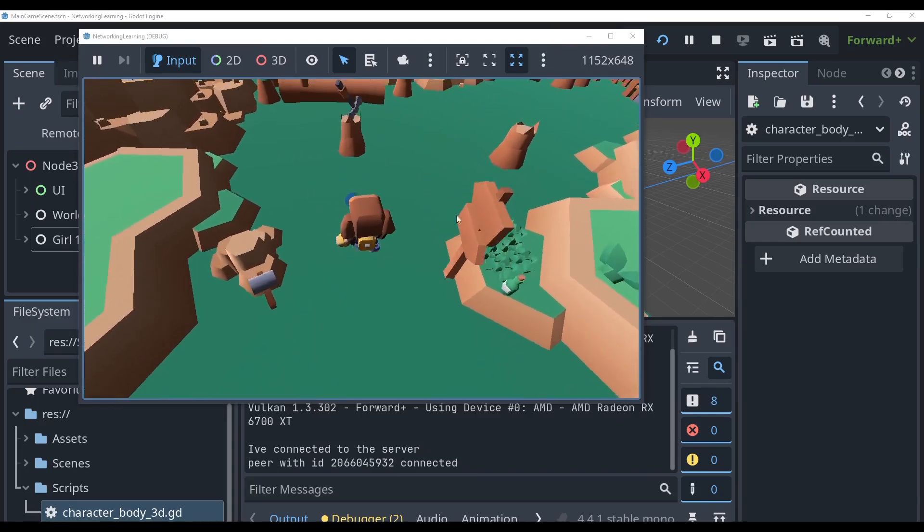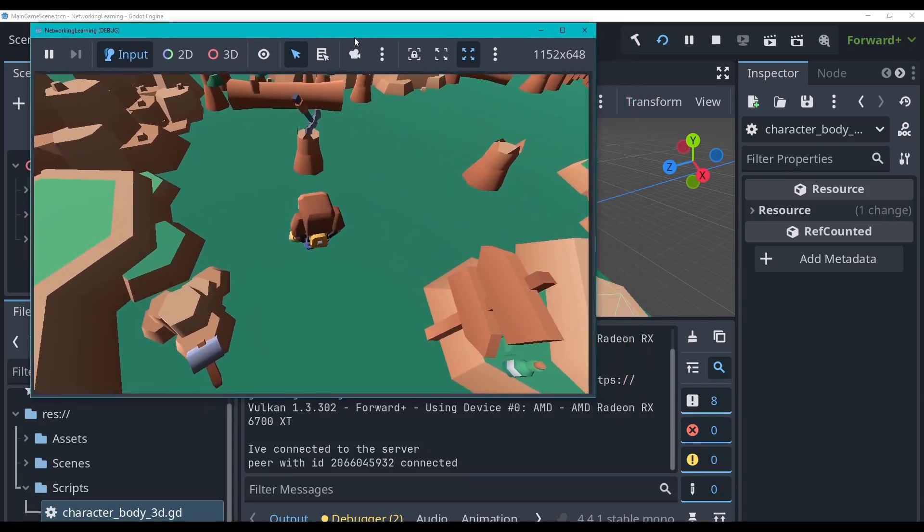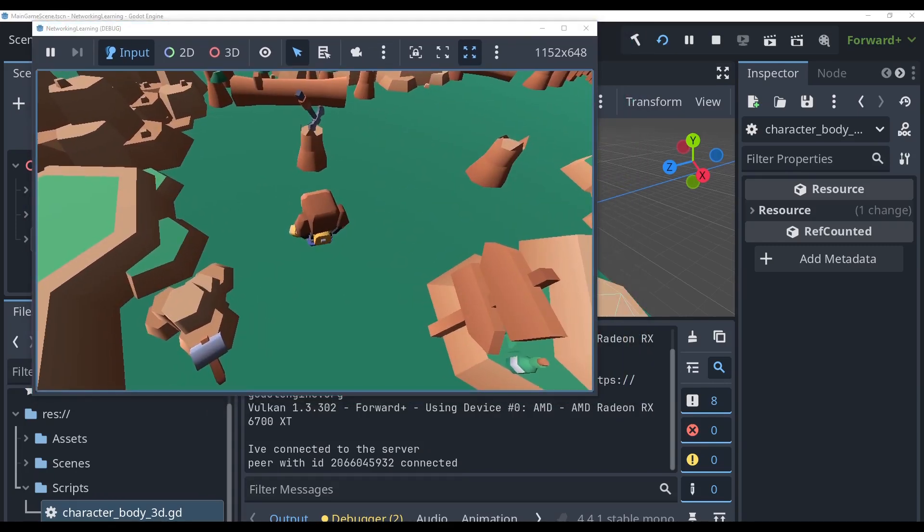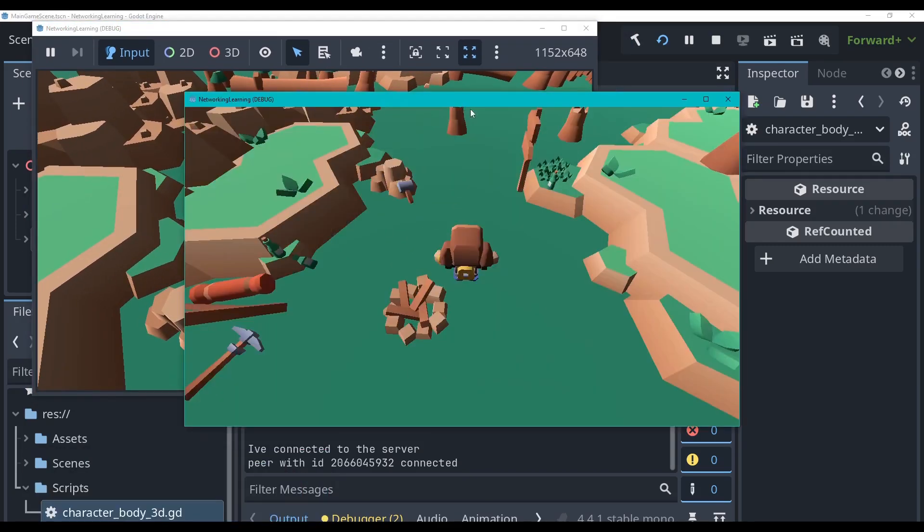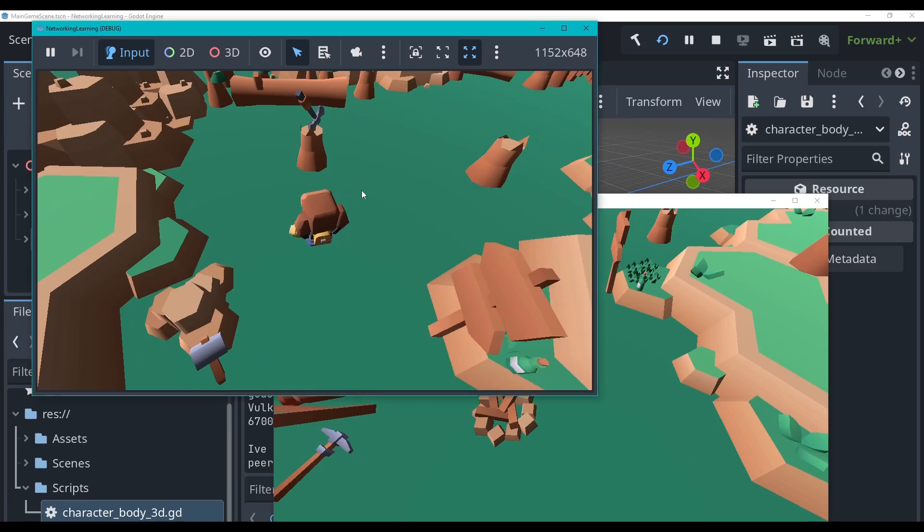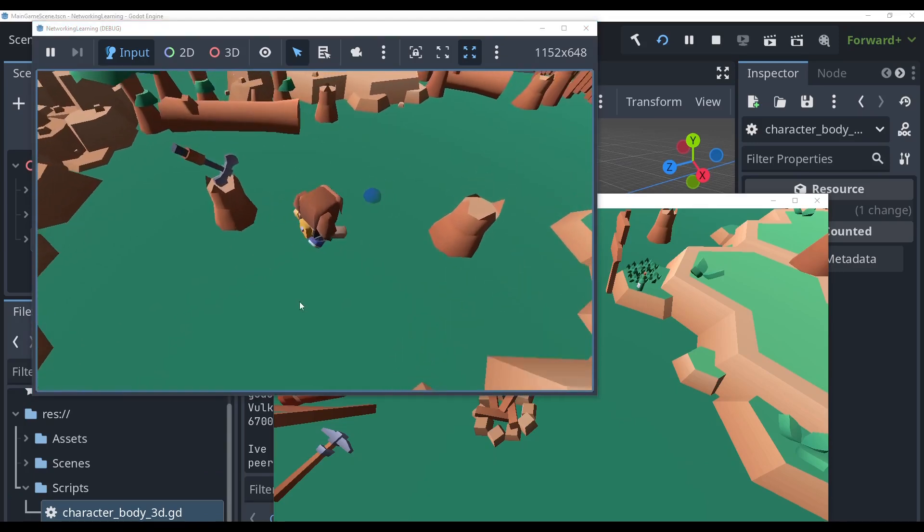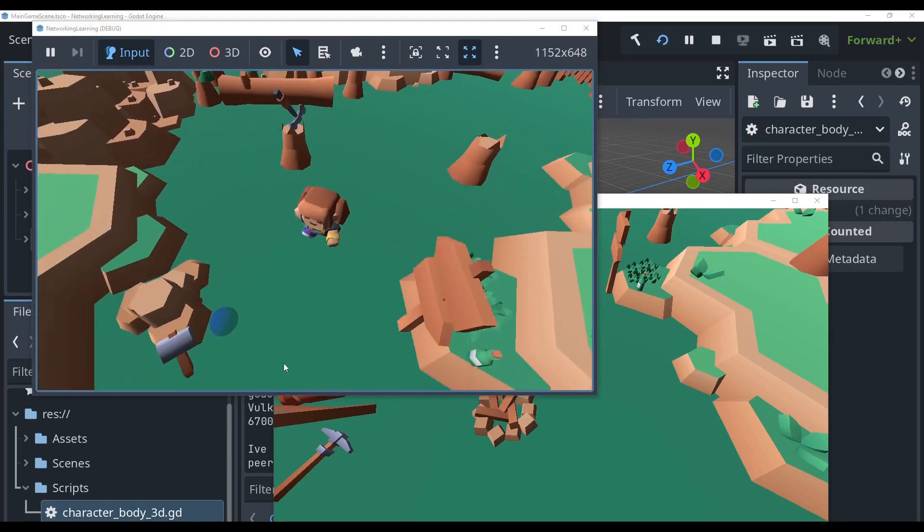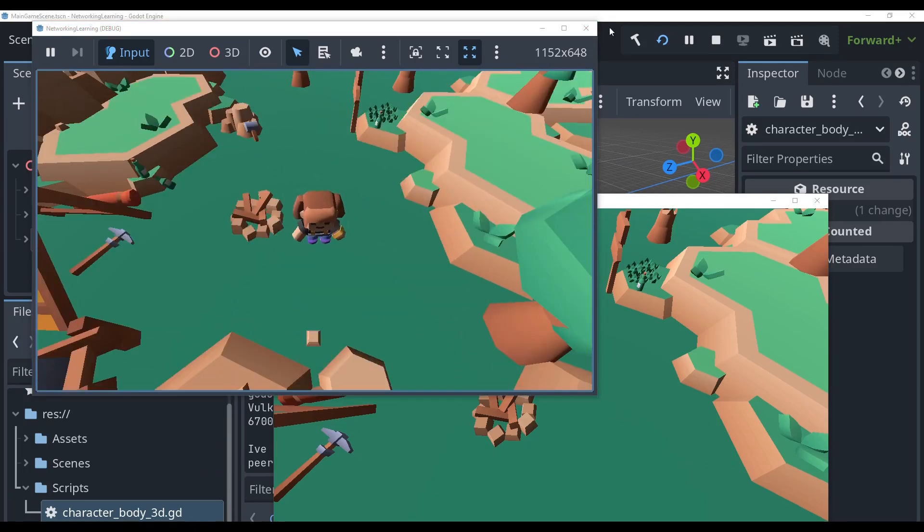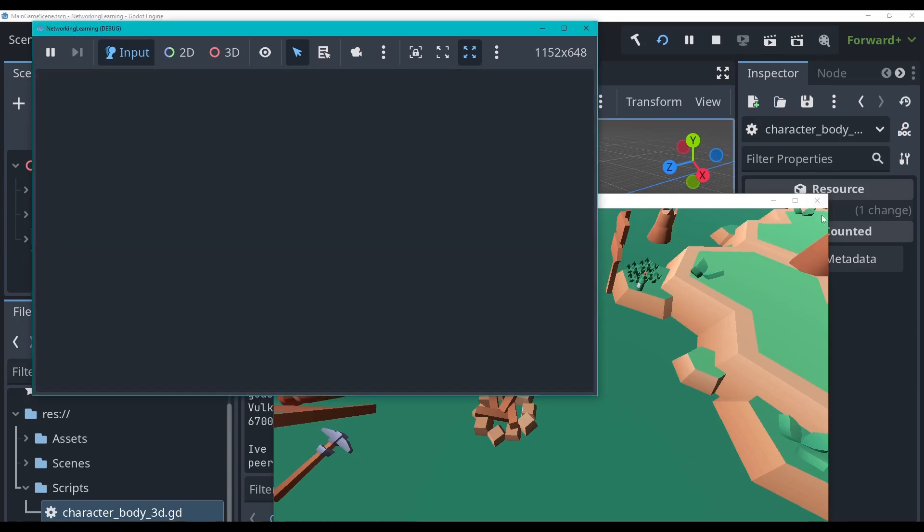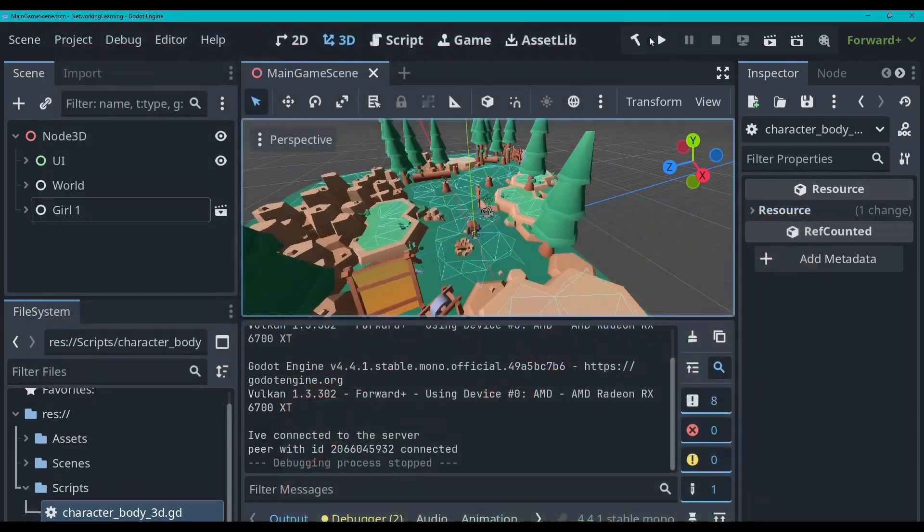So everything's working right now. We can still move around. But as you can see, there's the other one. There it is. Nothing's happening. When I move on the server, the client stays still. So let's go and fix that right now.